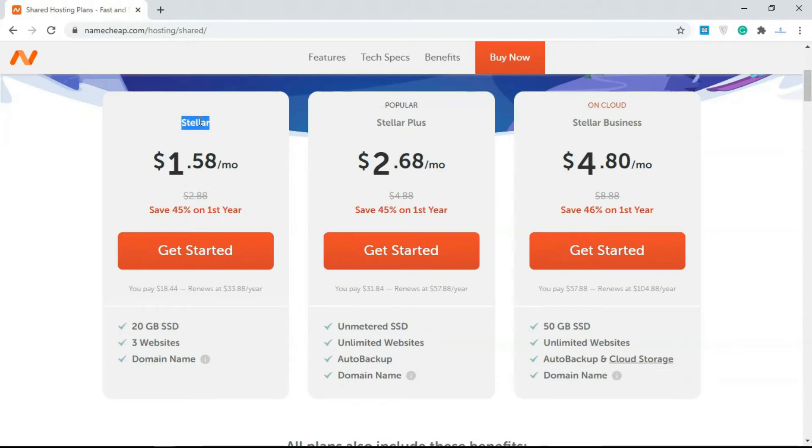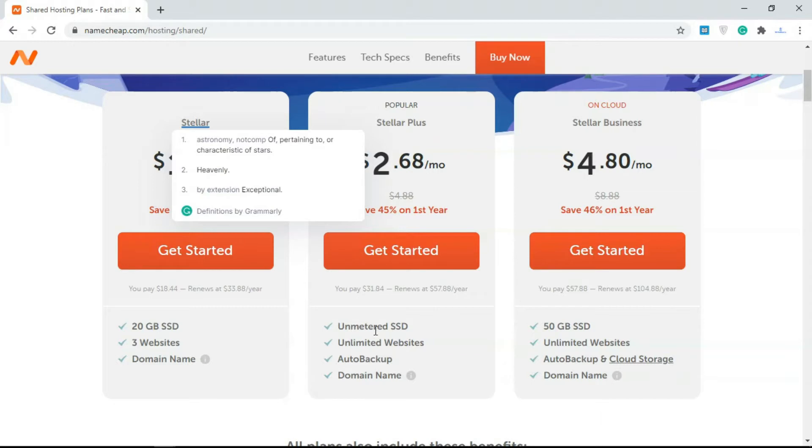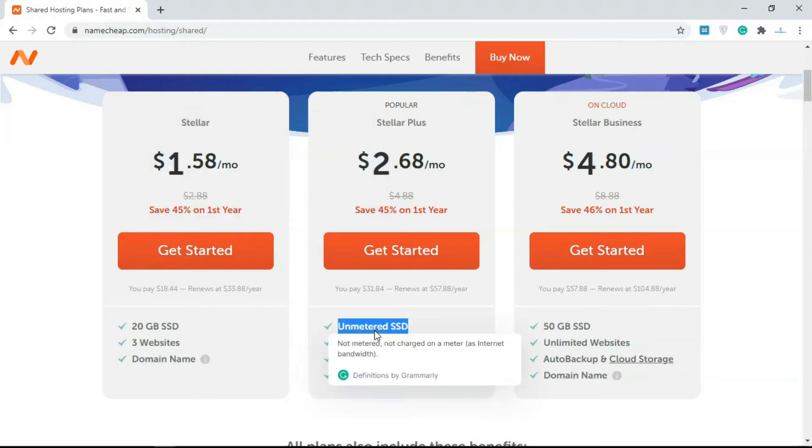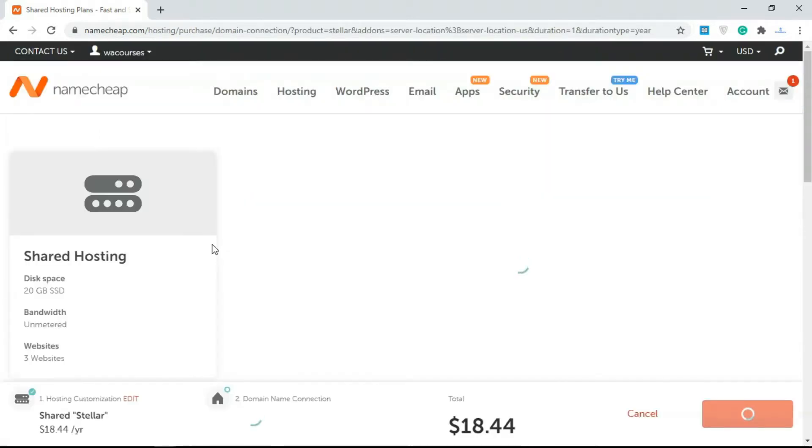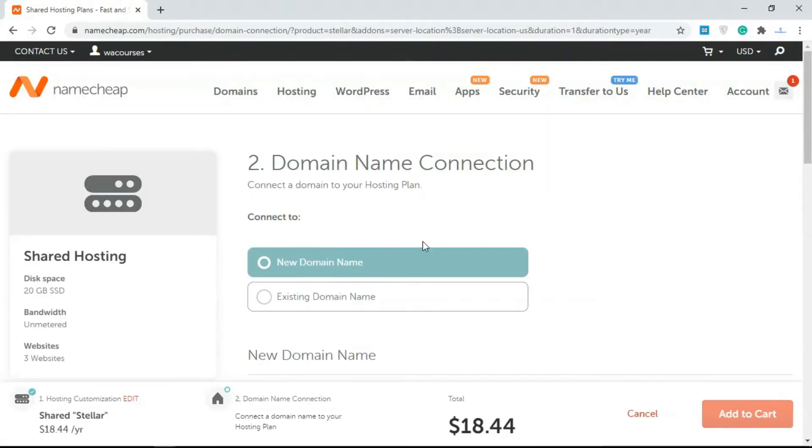That's what the Stellar account offers. Stella Plus offers extra stuff like unlimited SSD so you can store more files, unlimited websites, and more. We're going to get started with just this, so you click on Get Started and it's going to take you to the next page.